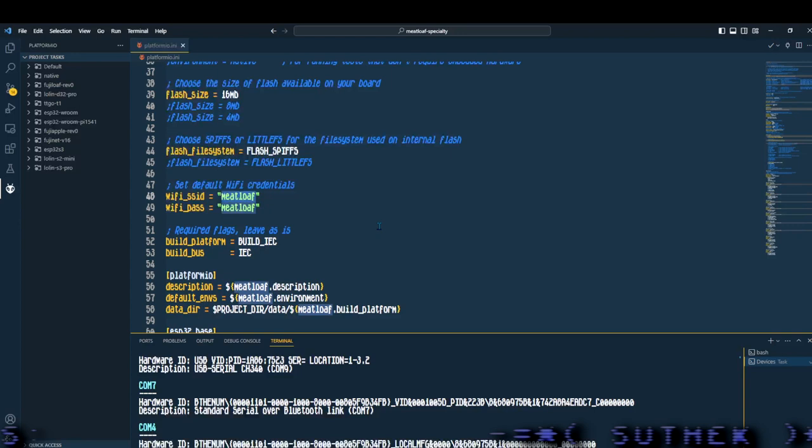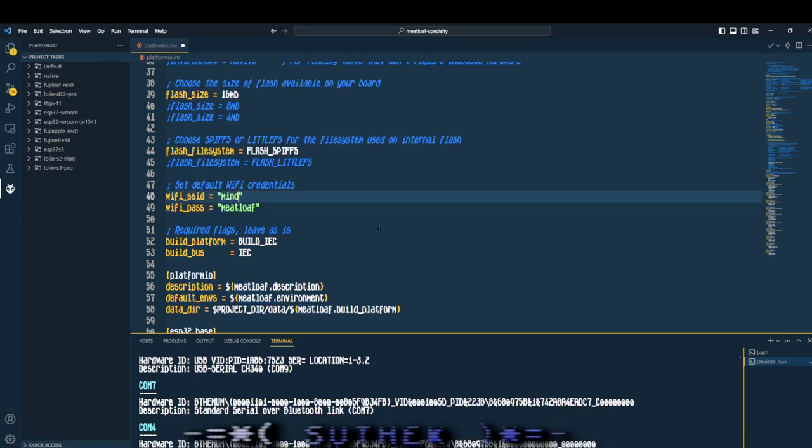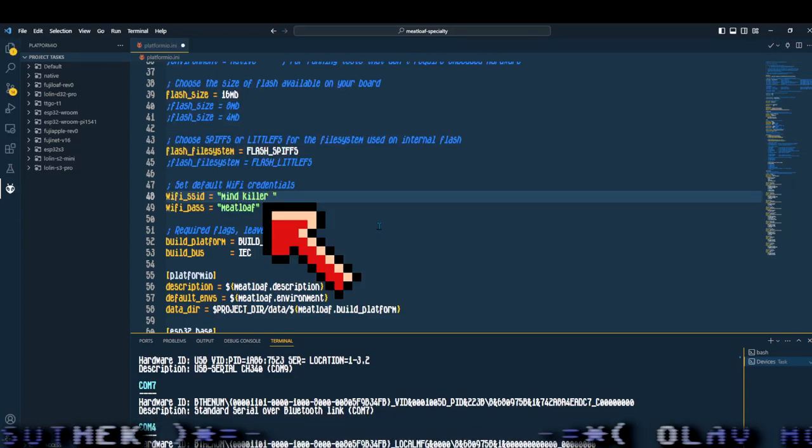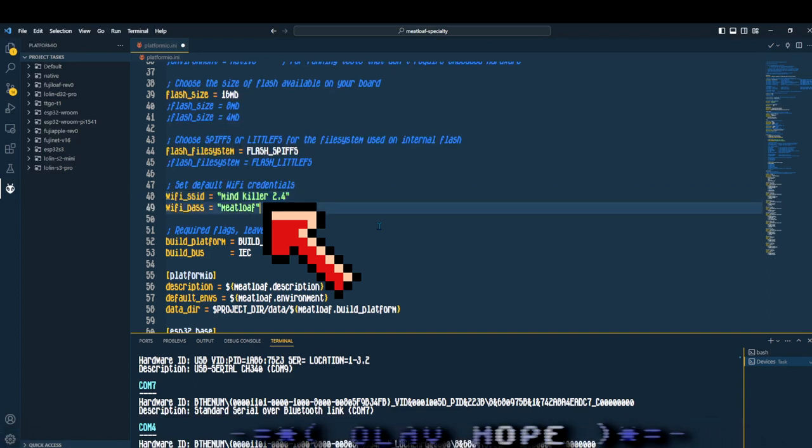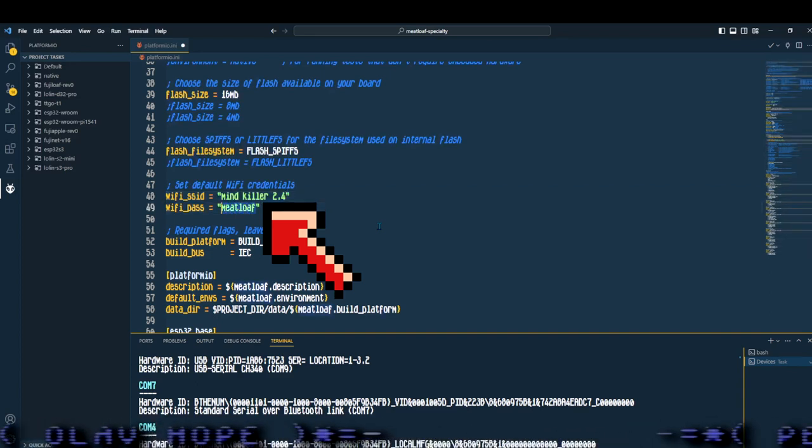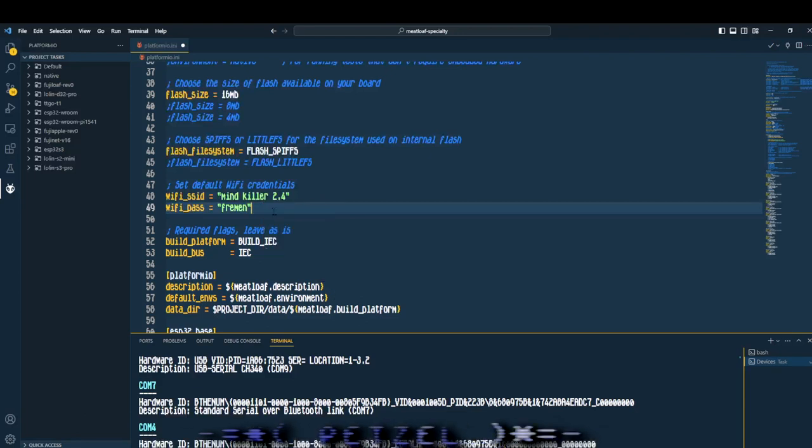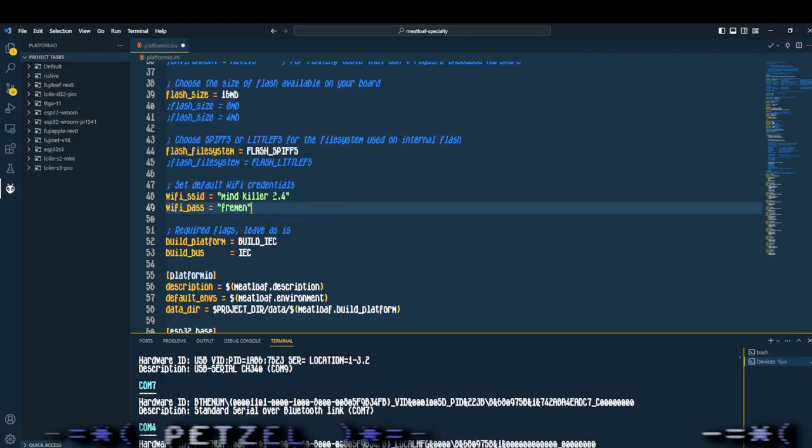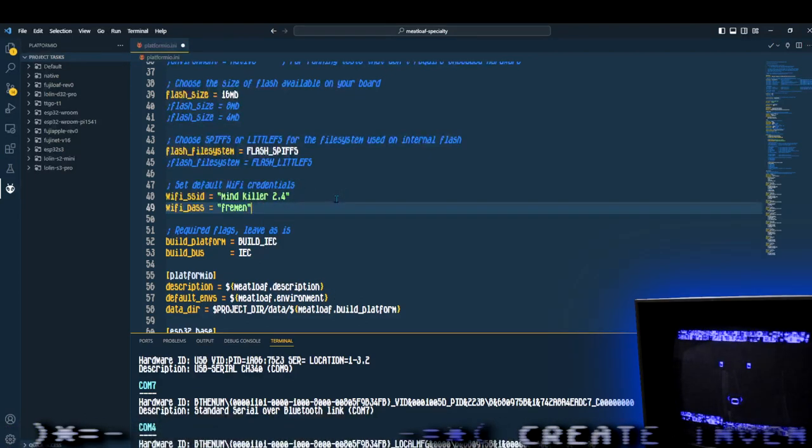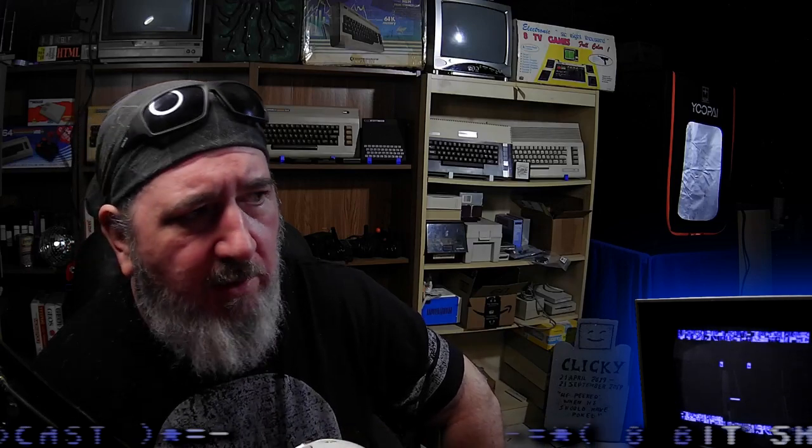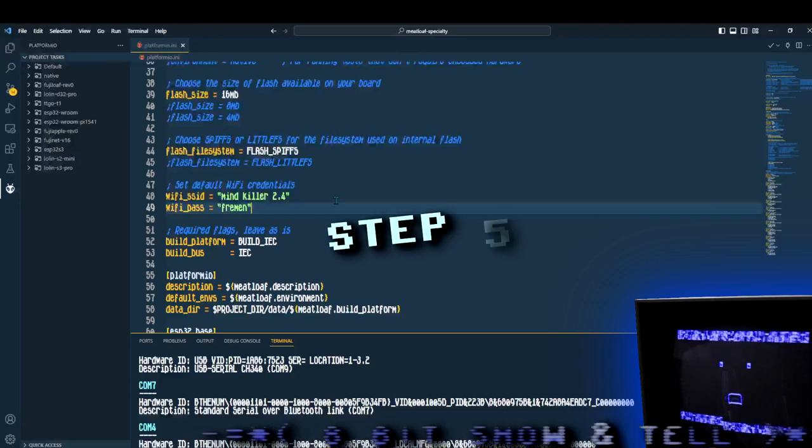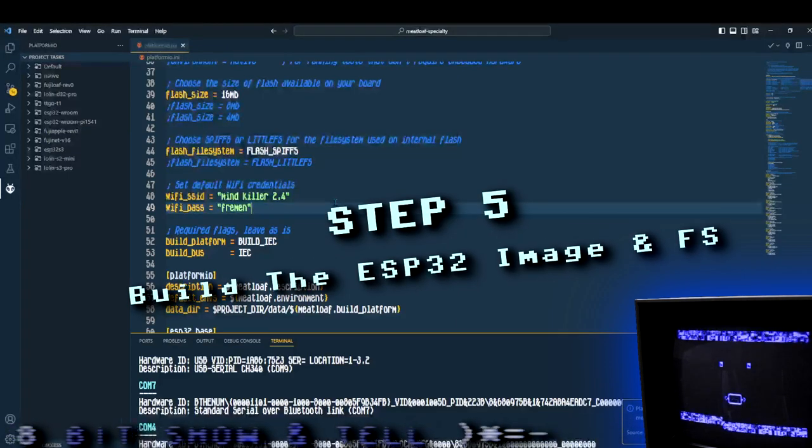The next thing you're going to want to do is go to line 48 and change your Wi-Fi SSID information. Enter in your Wi-Fi and password in this spot, in this place. You're making this seem easy. Good job. You know, Clicky, ever since you've got that voice upgrade, you've become really annoying. I don't remember asking you. Now let's get on to the next step.